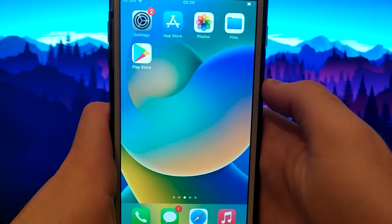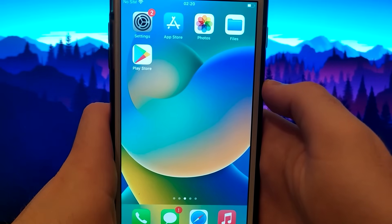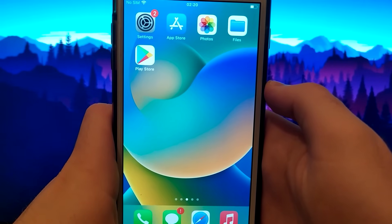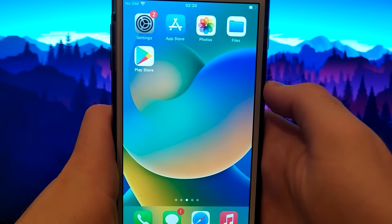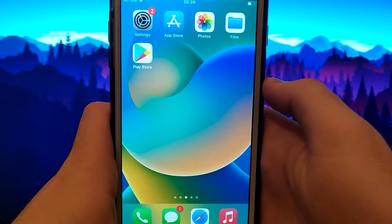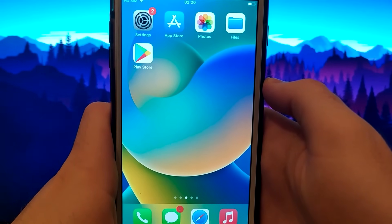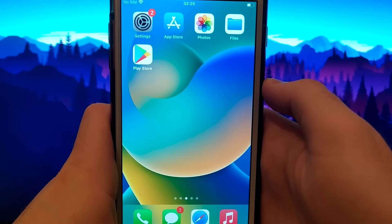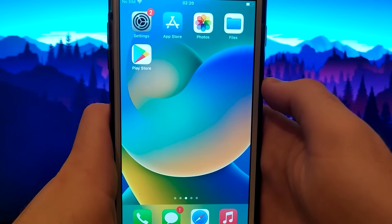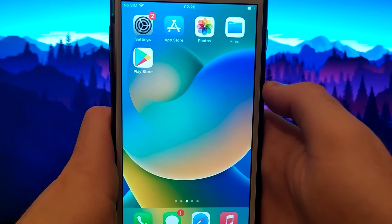I have already installed it, and as you may have noticed, everything works perfectly. And that's it — this is all the process we need to have the Google Play Store on an iOS device.